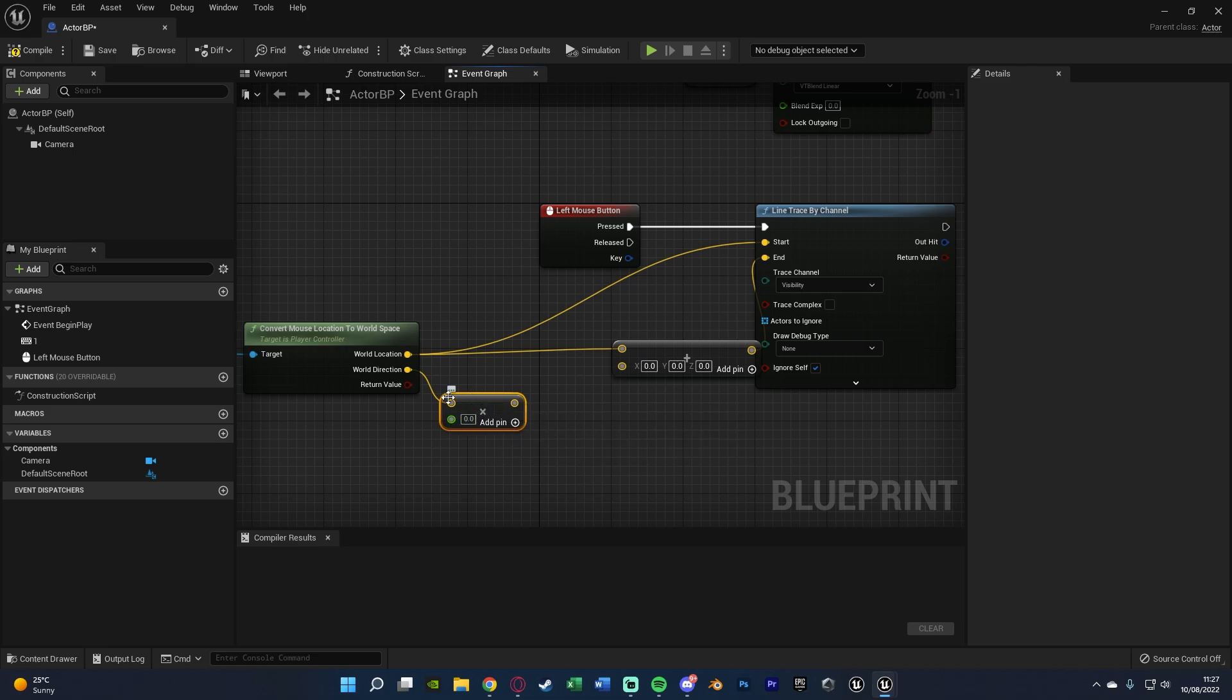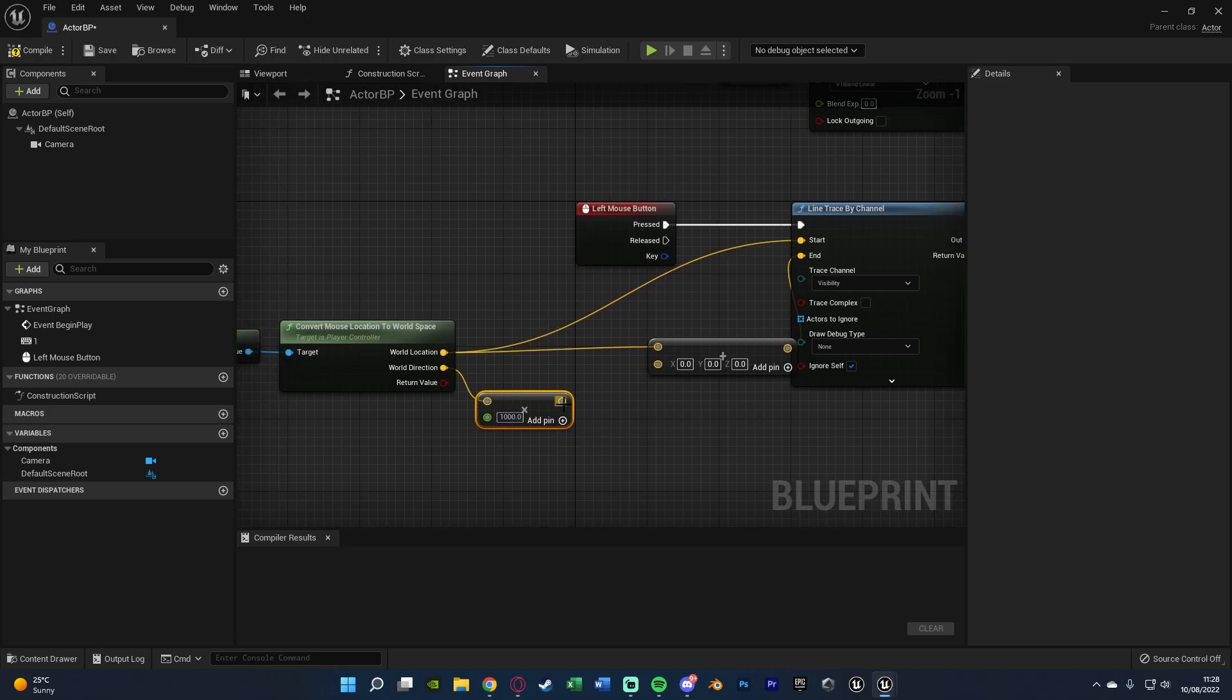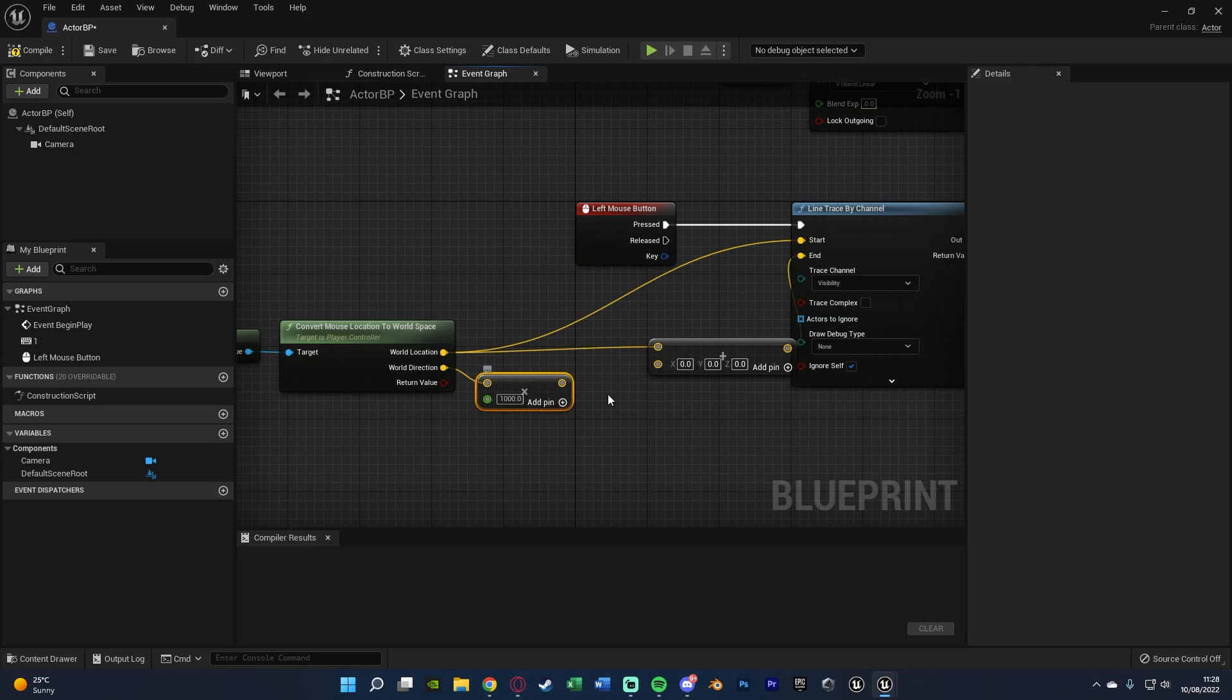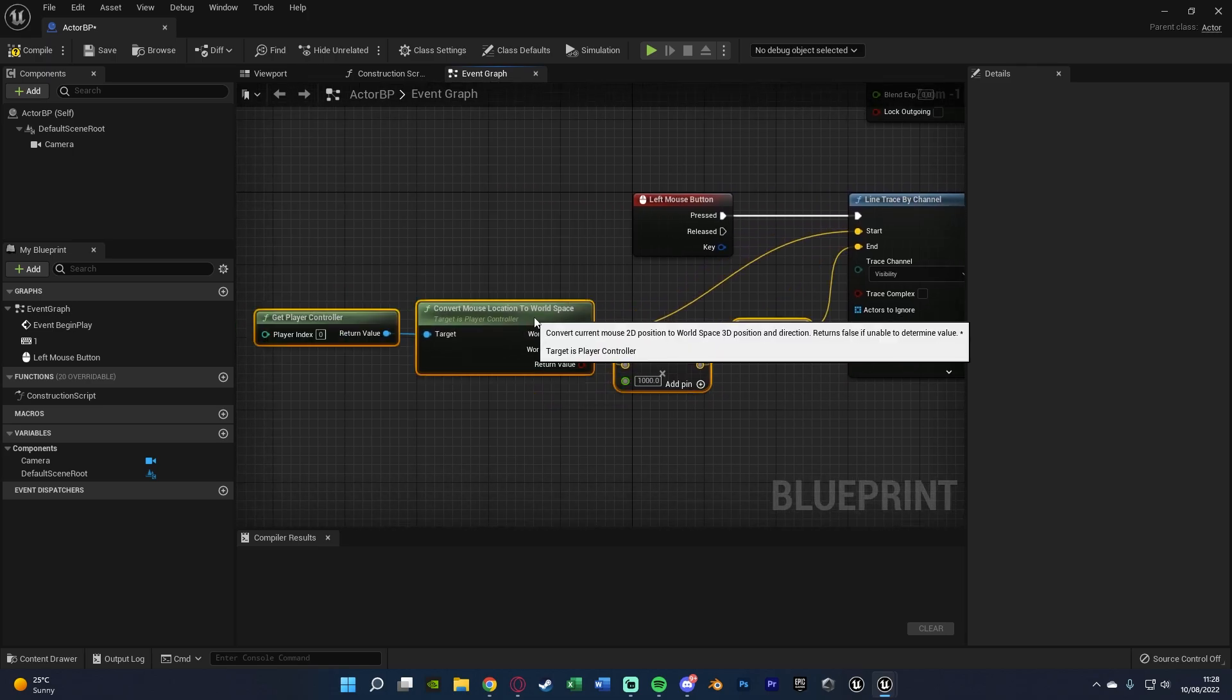And this here is just going to control how long the line trace is. So I'm going to set this to a value of a thousand for me. It doesn't have to be that high. It could be much higher, it could be much lower, but just based upon where I put my blueprint in the world I'm going with a fairly high number. And that is going to go into the other value of the addition there.